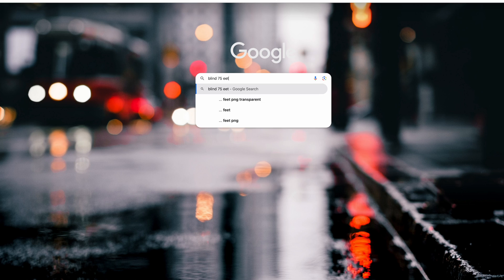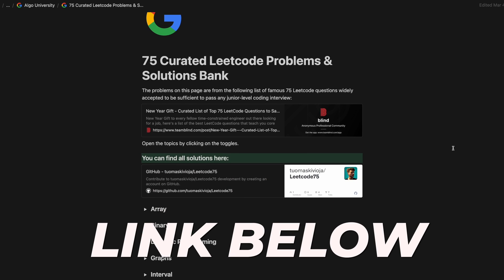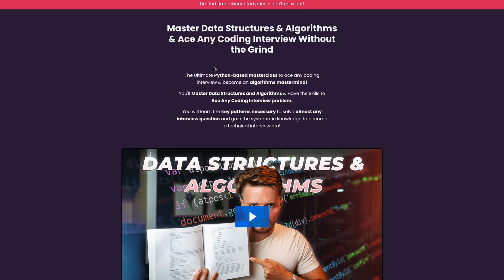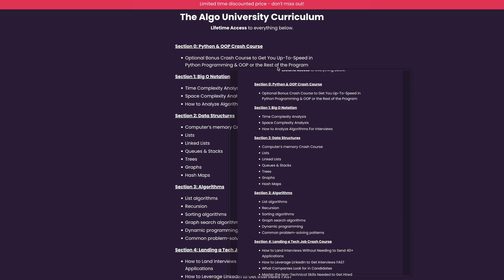When it comes to problems, there's a list of 75 specifically curated problems that are widely accepted to cover all the patterns and problem types tested in junior-level interviews. You can find it by searching 'Blind 75 LeetCode problems' on Google. I also made solutions to all of them — give me your email in the description and I'll send you the list in a Notion template where you can tick them off as you solve them. For the topic roadmap, that's basically the curriculum of my paid program Algo University. But if you don't want to buy it, just go to the landing page, take a screenshot of the curriculum, and study those topics on YouTube or wherever you prefer.